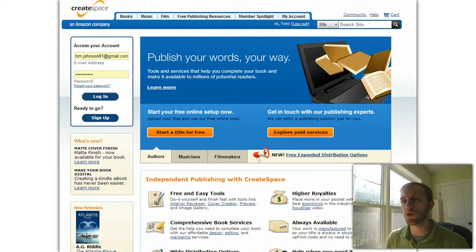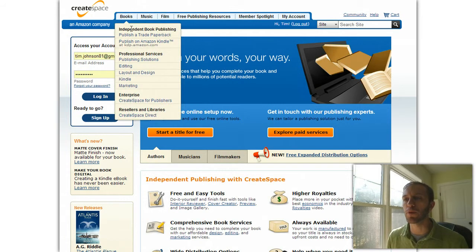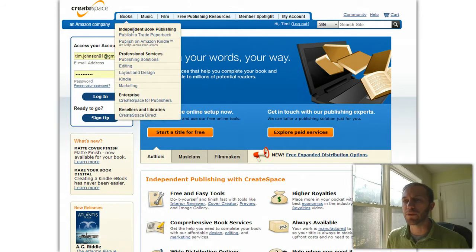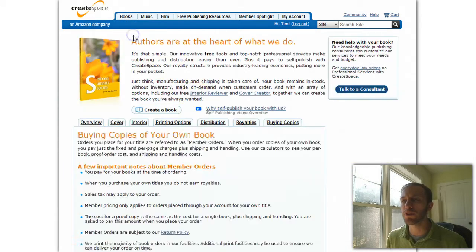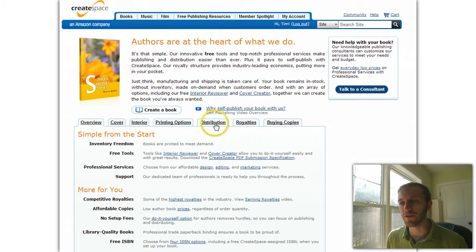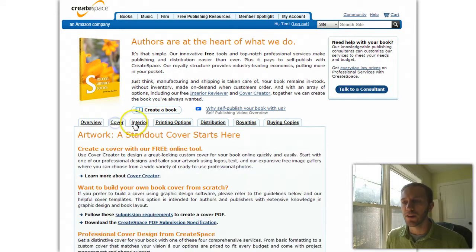Hey guys, I wanted to show you that tool where you can determine the optimal book pricing for you. You're in CreateSpace here — go to Books, Publish a Trade Paperback, and it'll bring you to this page. It gives you a whole bunch of information, and it's a good idea to do some reading on this page because there's a lot of good stuff we'll get into in later lectures about cover sizing and trim.